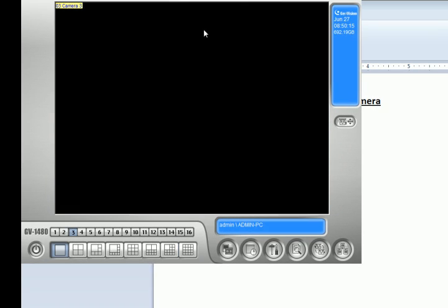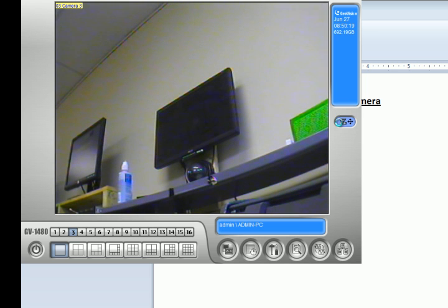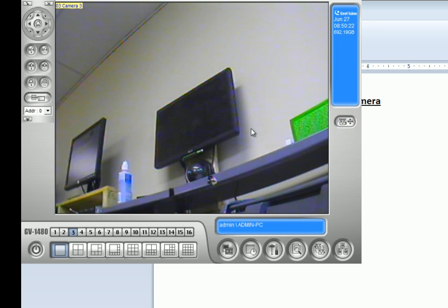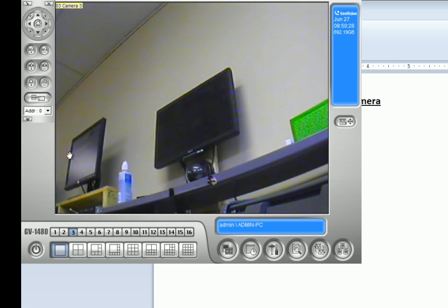Now when I go to camera three, I get an icon right here - a PTZ icon. Once I click on it, my virtual PTZ control pops up. I set my address to one.